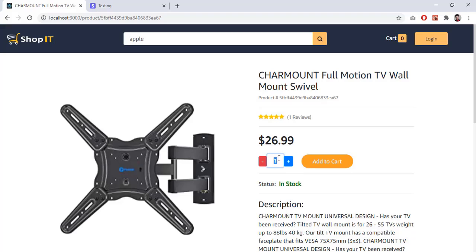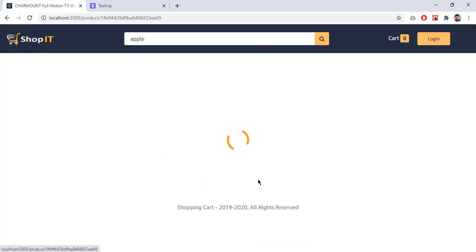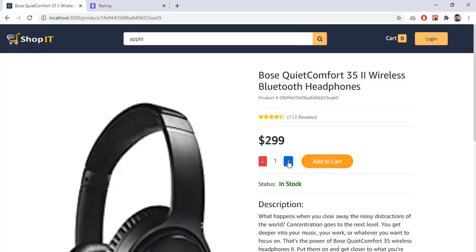Going to this product, you can see the status is 'In Stock' and now I can select the quantity. This one has only one unit so I cannot select more than one. If I go back and select another product, it is also in stock and I can select the quantity I want. I cannot select more than 11 because I have only 11 headphones in stock, so the stock limit is also implemented.